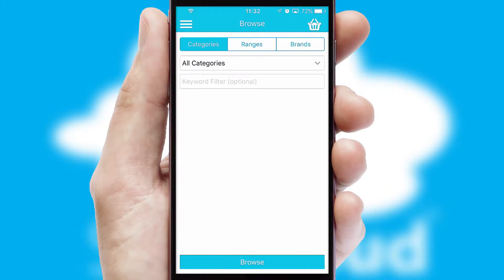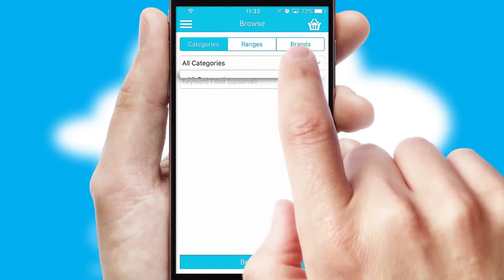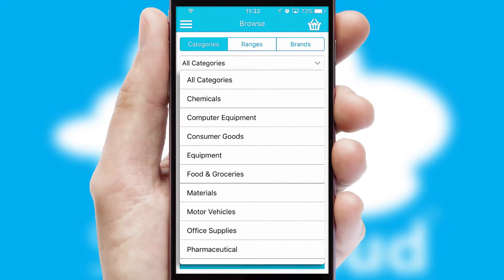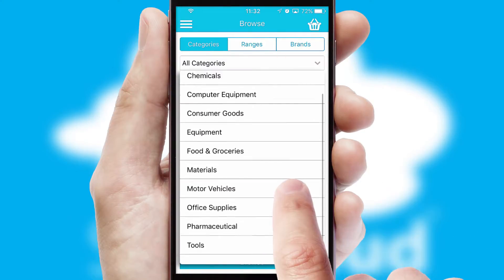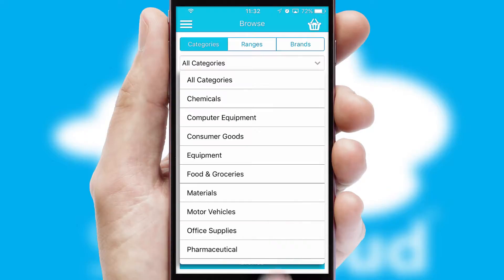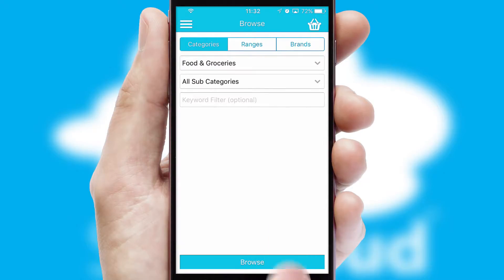Searching for a product could not be easier, filtering items into categories, range or brands. Each category can have sub-categories with a multi-level hierarchy to help you refine your search.